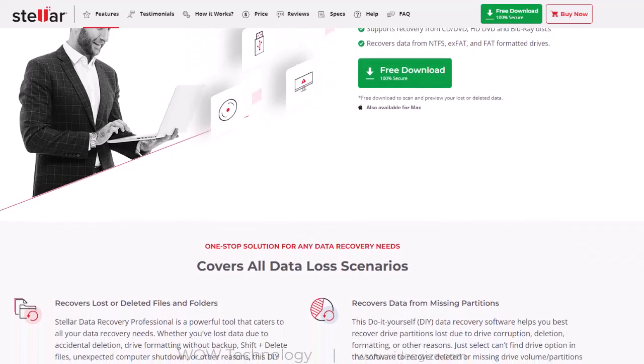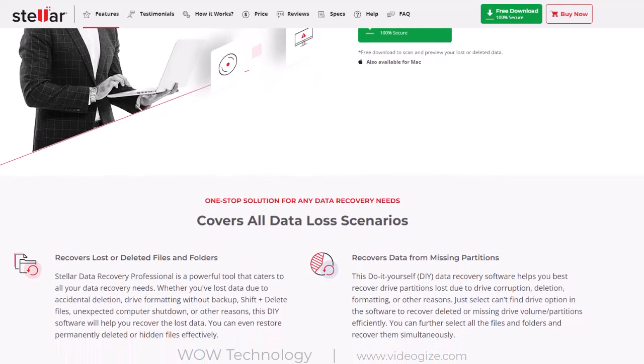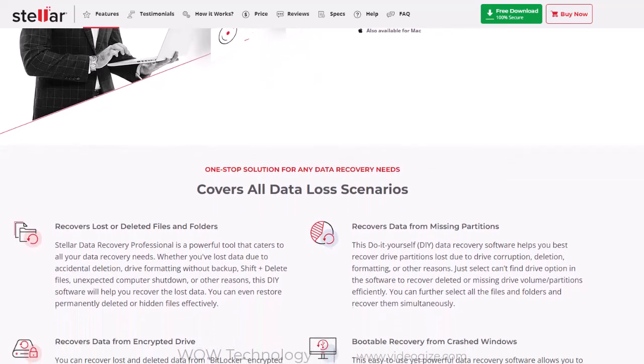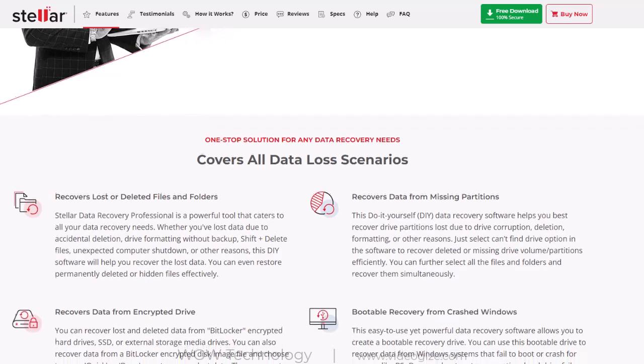You can also recover data from internal and external drives, SSDs, USB drives, SD cards, DVD, and more.